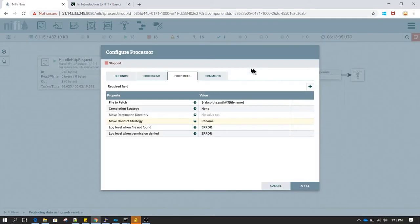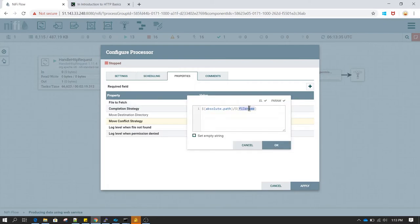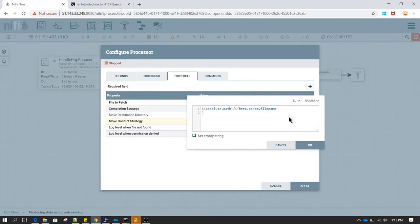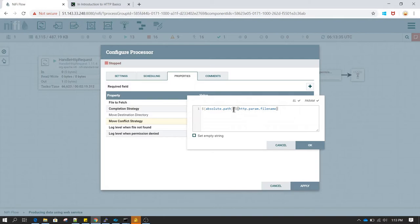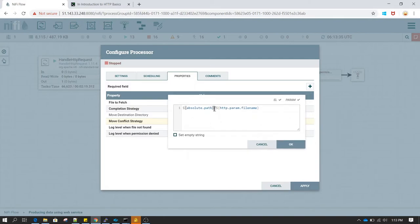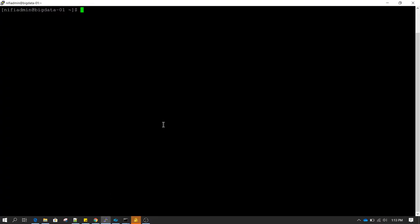Now in the Fetch File processor, right click and select Configure. In the Fetch File configuration I will be passing the file name dynamically based on the value available in the attribute. The base path I know is where I have kept all the files which a requester is requesting. In my scenario I have created a file under the /tmp directory and the file name is employee.csv.